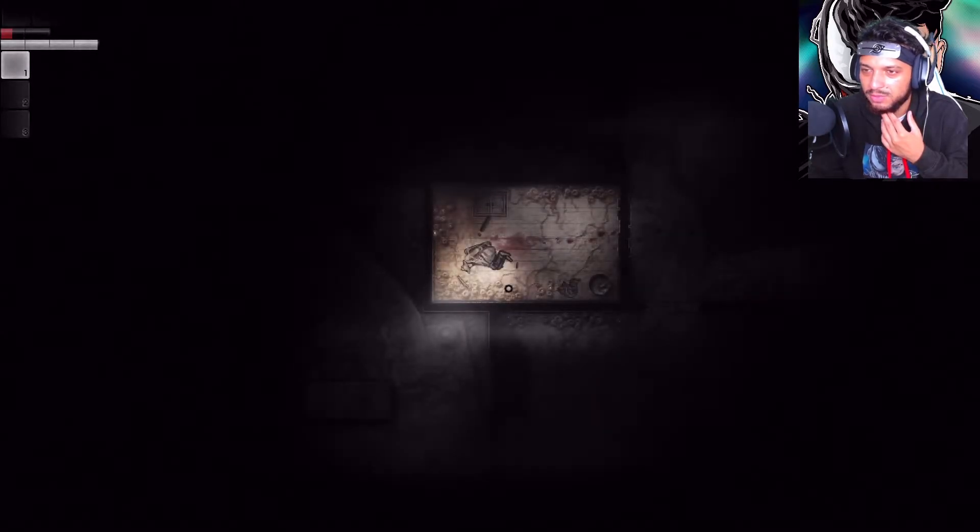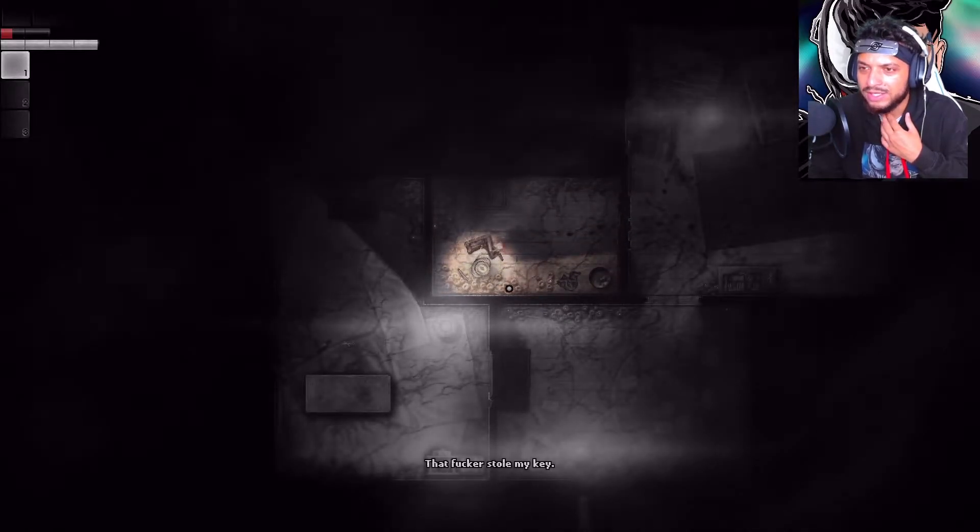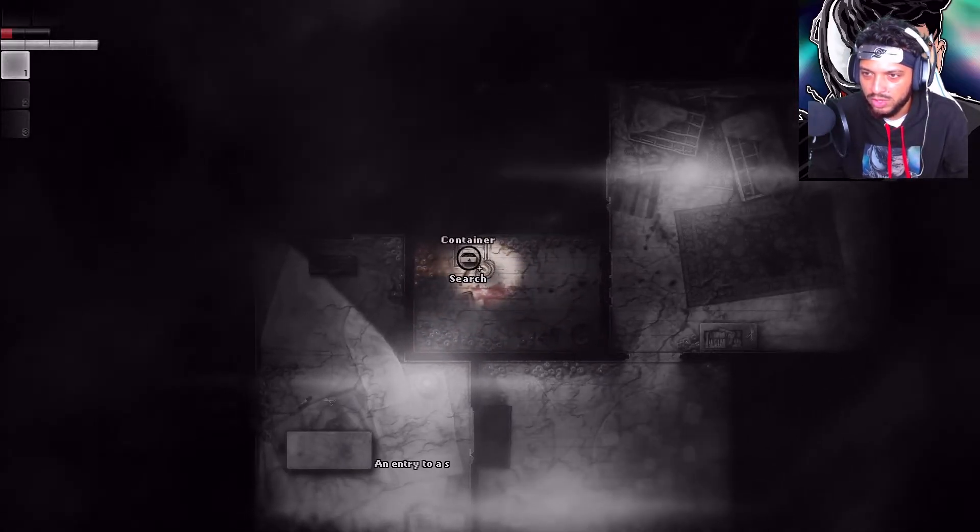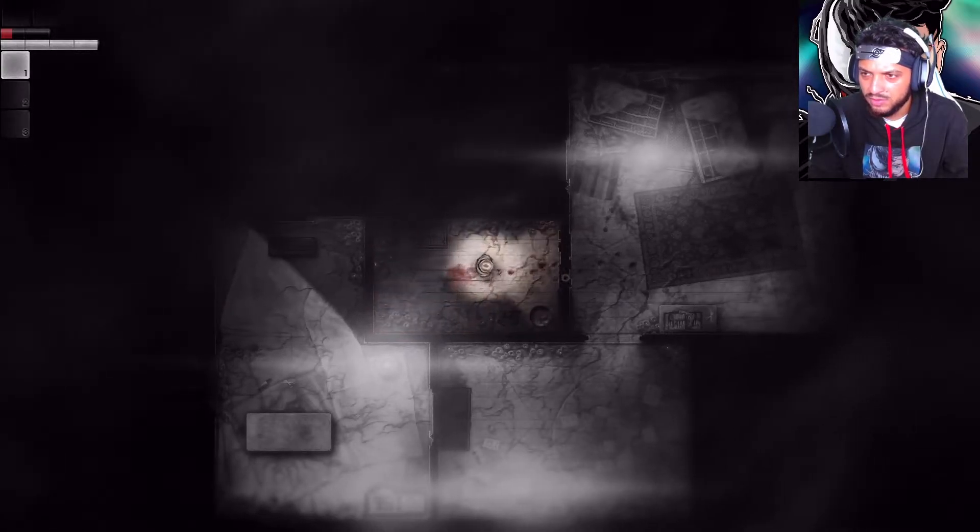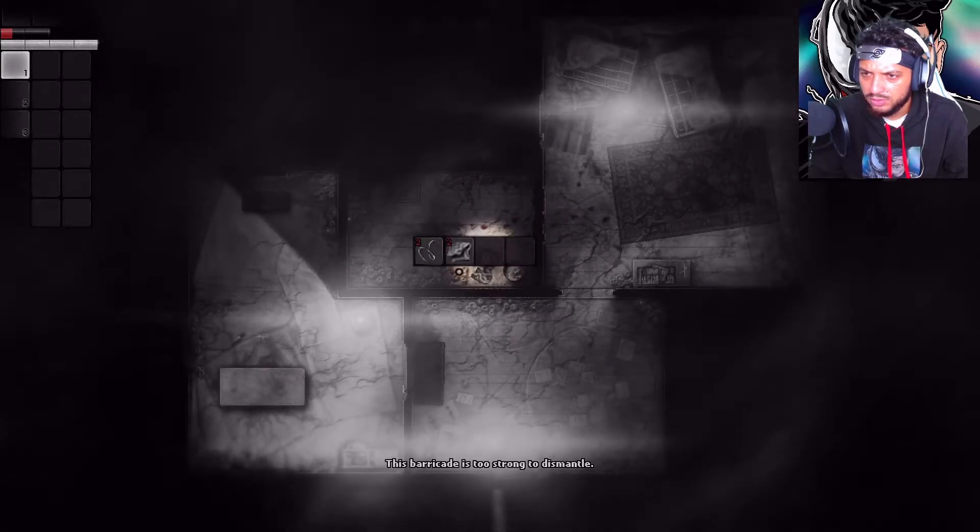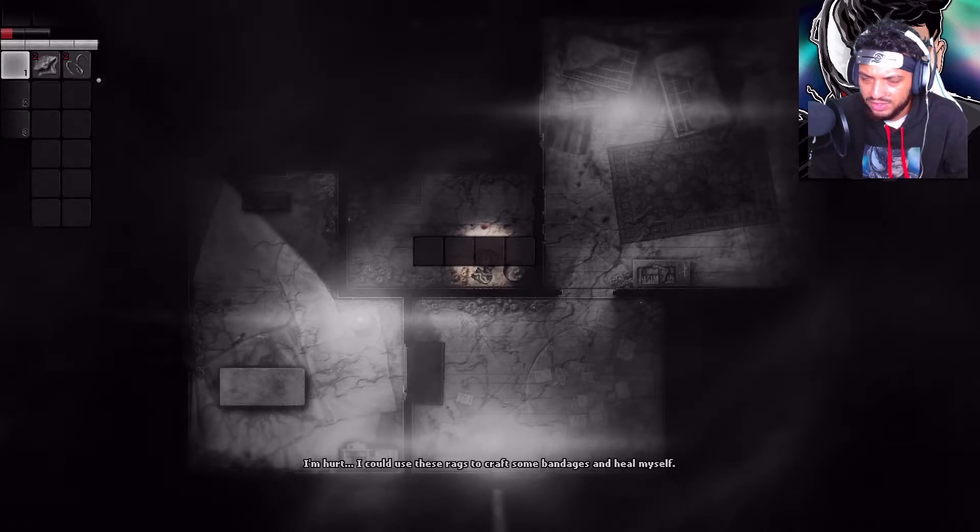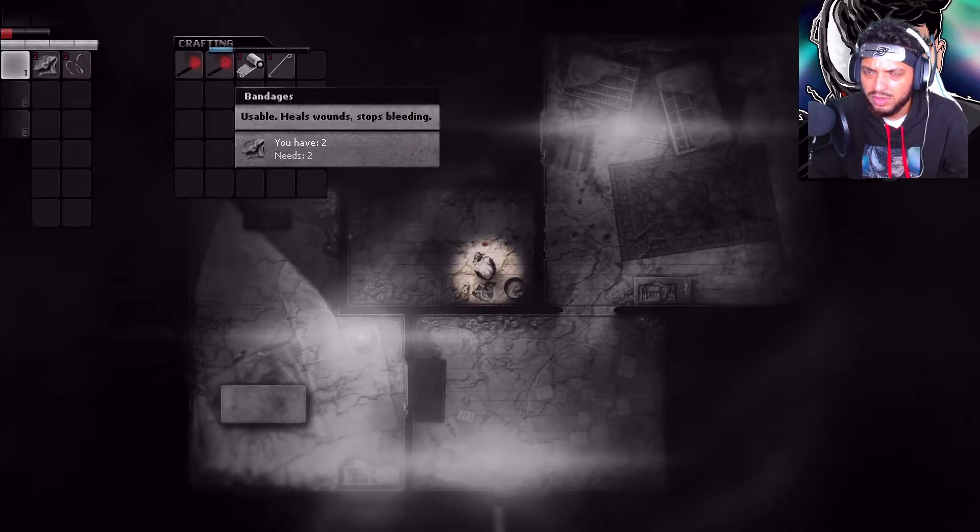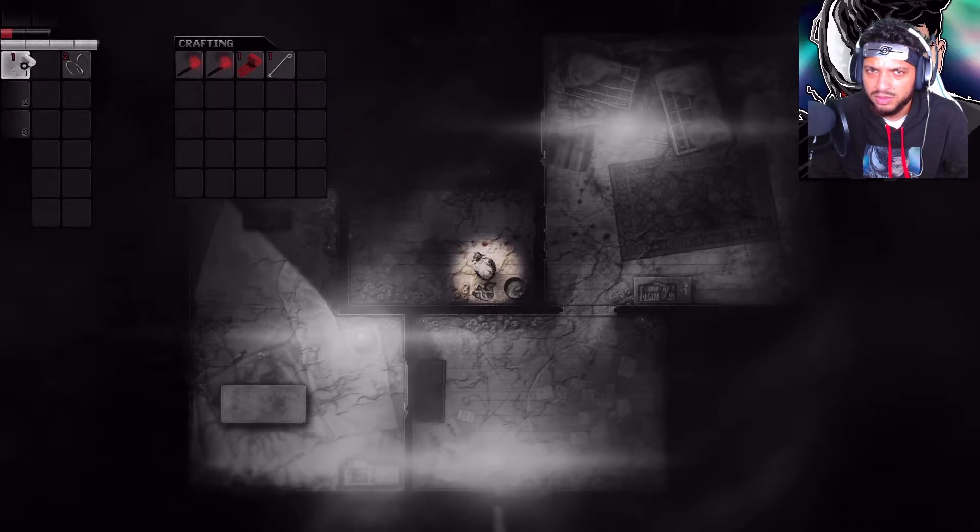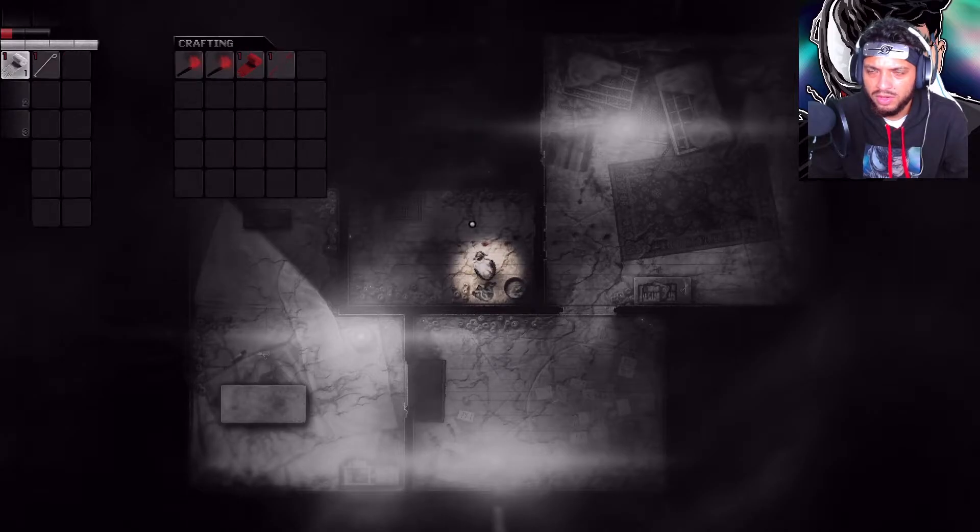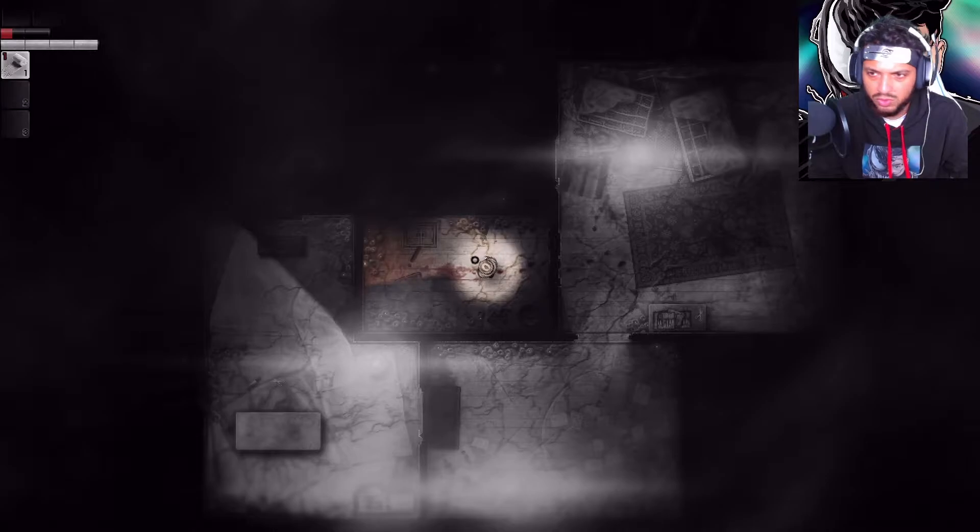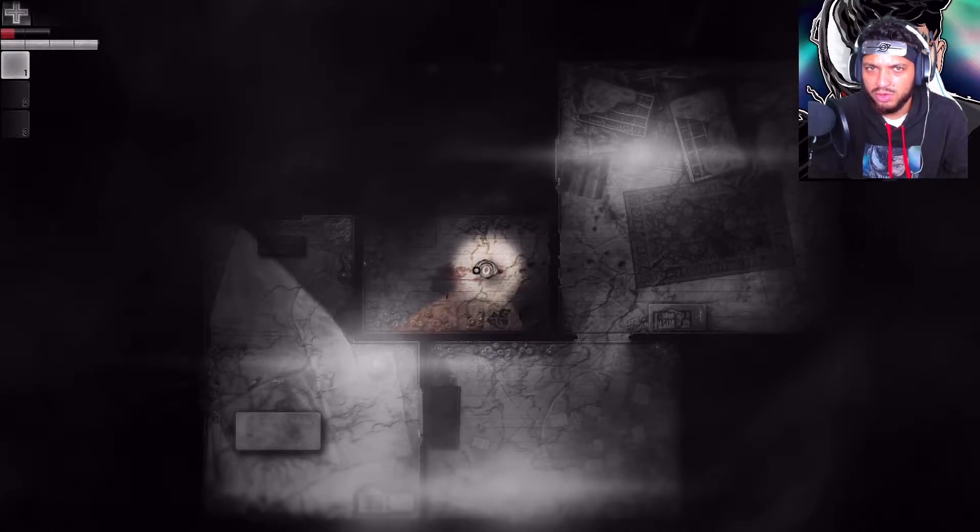I need to rescue him. I'm hurt. I could use rags to craft some bandages and heal myself. There's a lock pick as well. Let's go. So now I can use it to heal myself. Alright, cool.